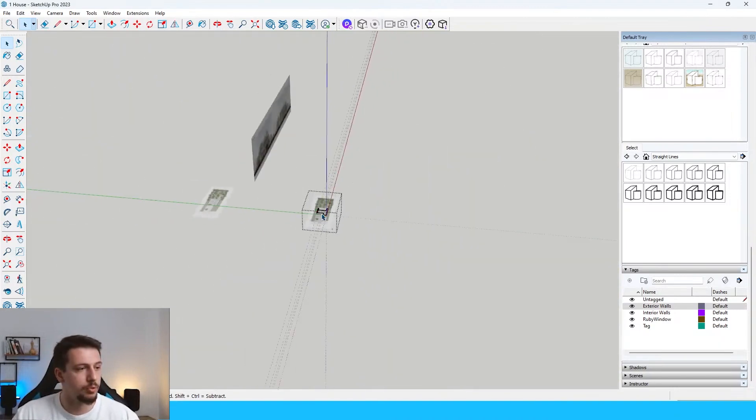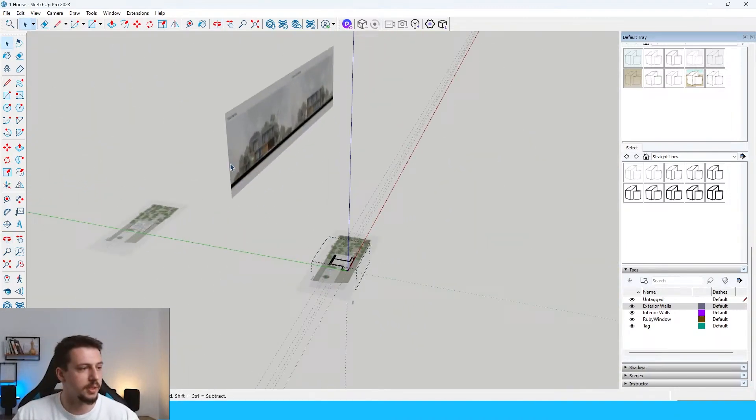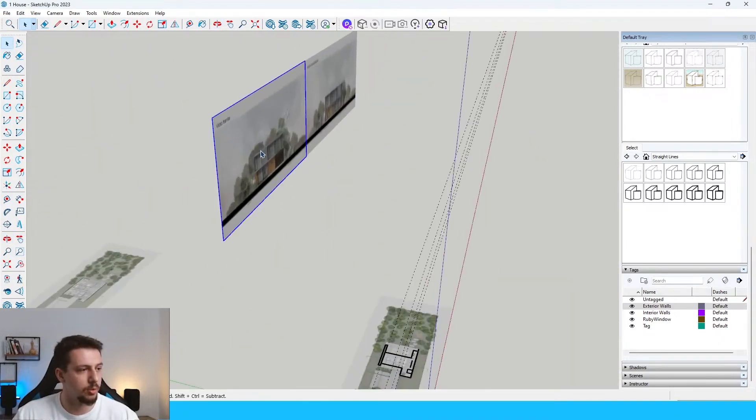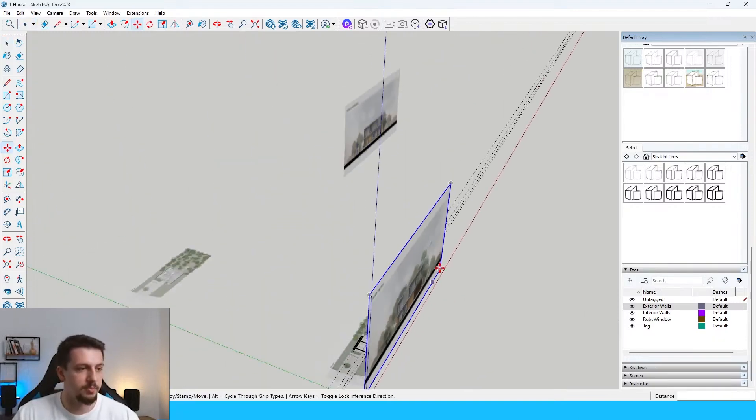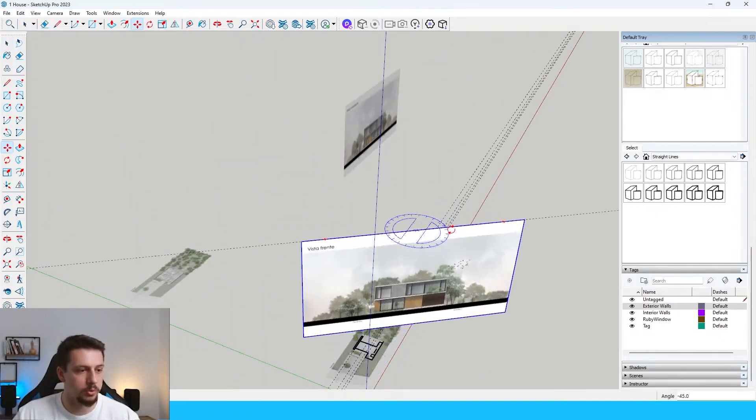And this is basically our front elevation. So I'm going to rotate it.